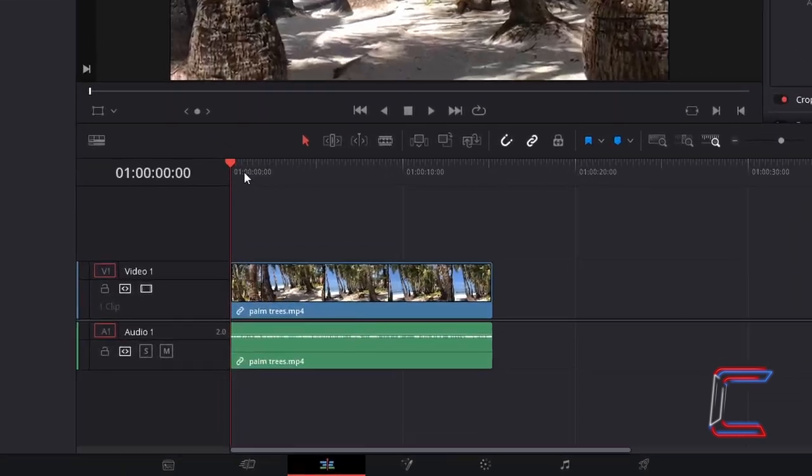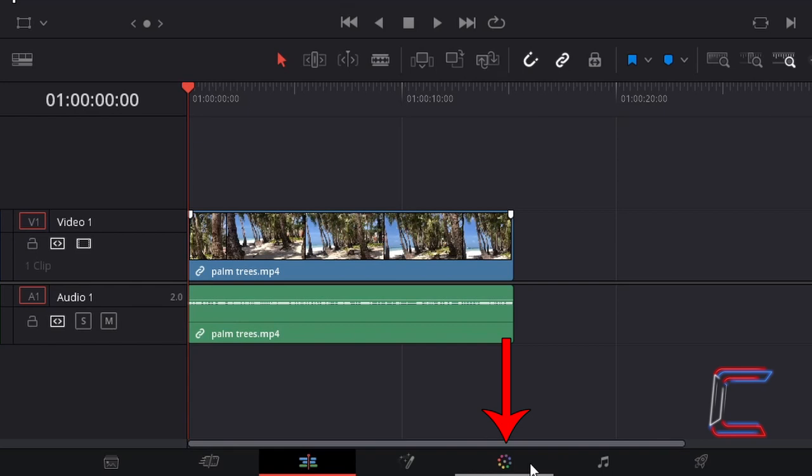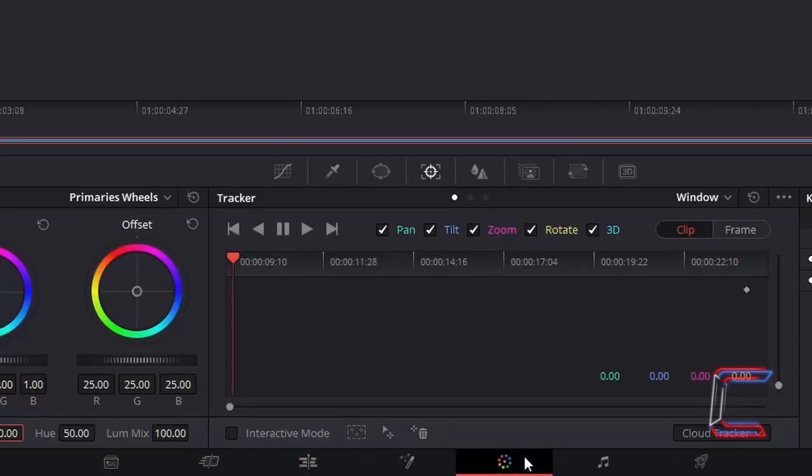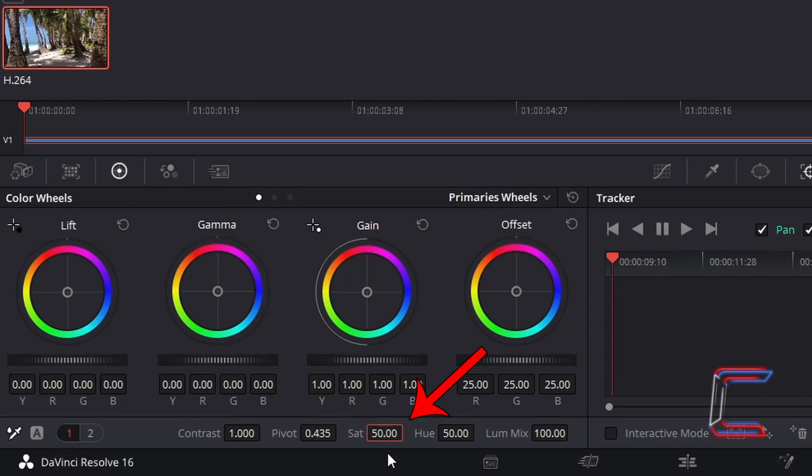With your red playhead hovering over your video clip on the timeline, go to click on the color tab underneath. Underneath color wheels, go to change saturation from 50 to 0.